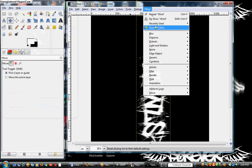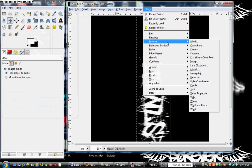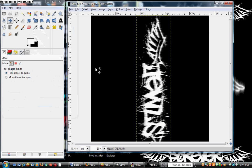We're going to do it again. Distorts, wind. But this time, the direction, we're going to click on right. Okay.